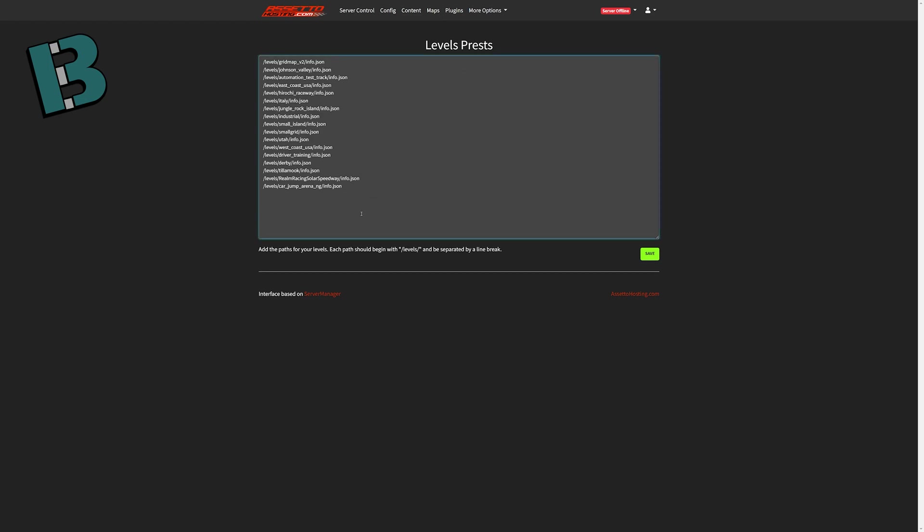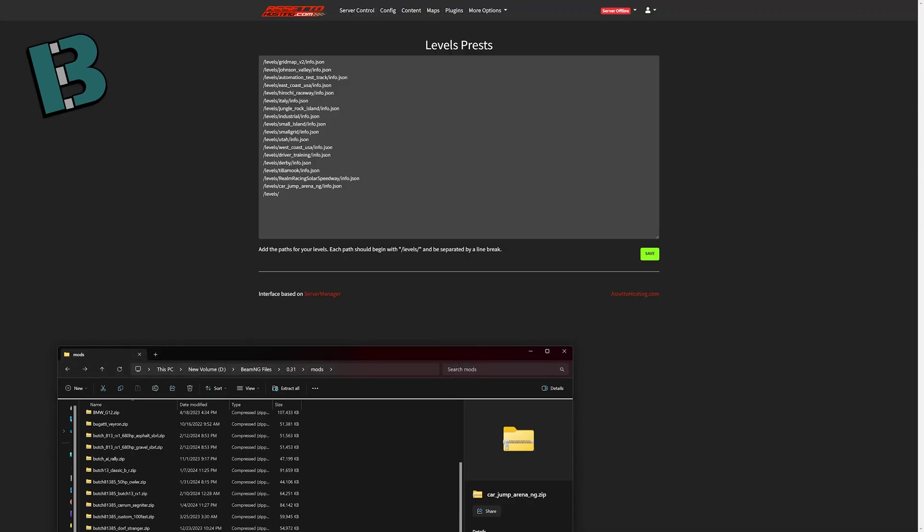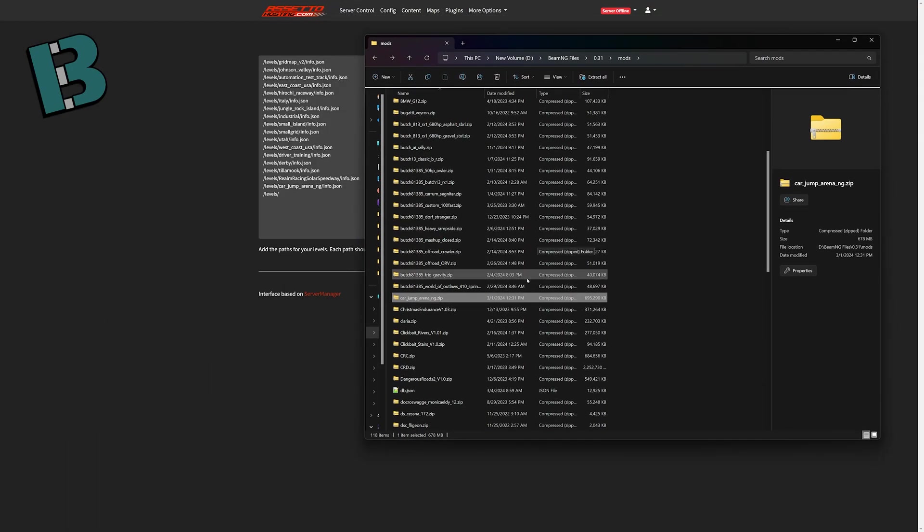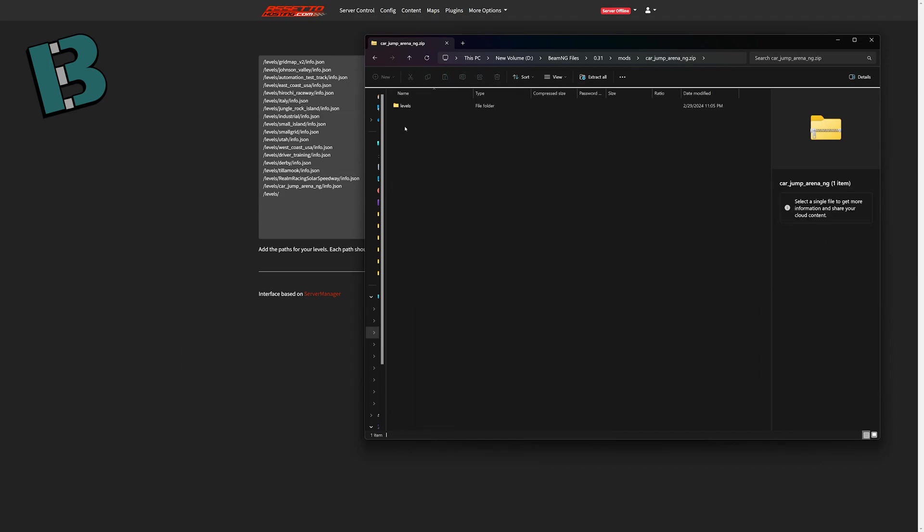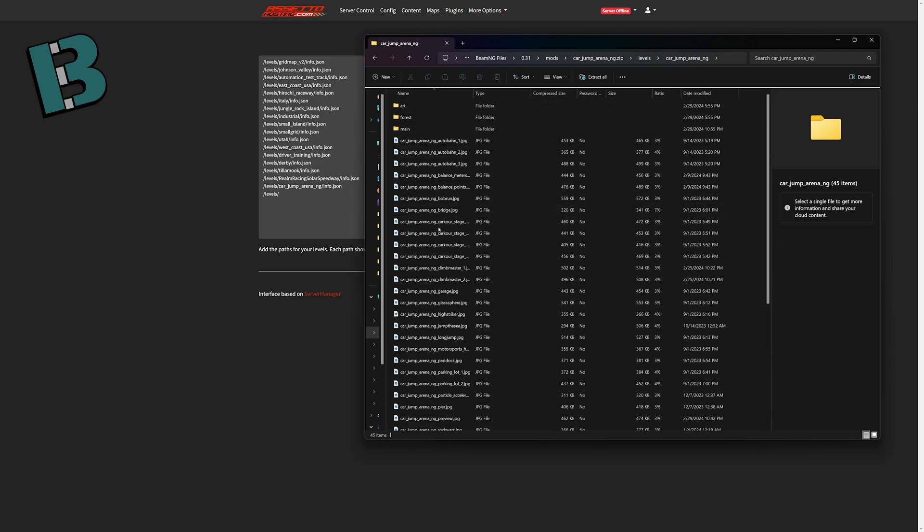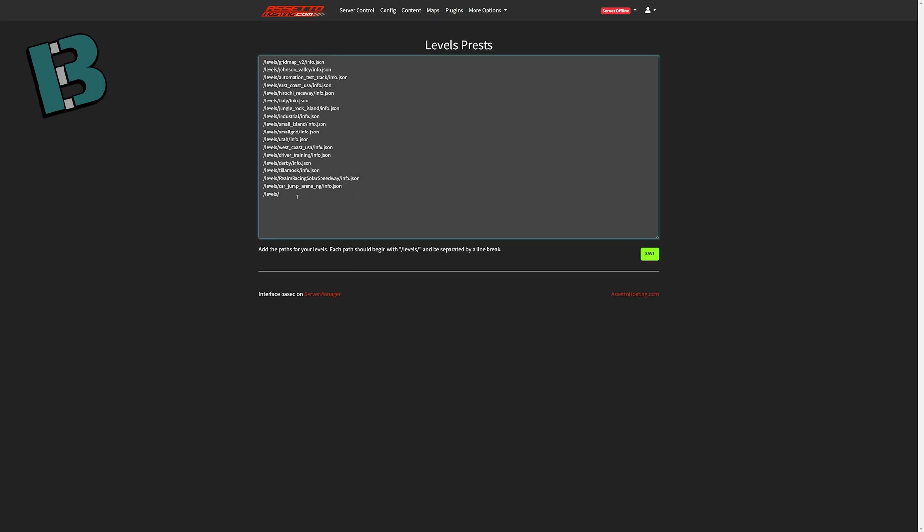And you have to add in, which I already have in here, but slash levels, slash the name of the folder. And let me pull that open for you. So, and what you're doing is basically, you're telling it where the info file is. So if you double-click this, there's your slash levels, and then carjumparena.ng, and then after that is the info.json file. So when you add a custom level, you do have to do that.